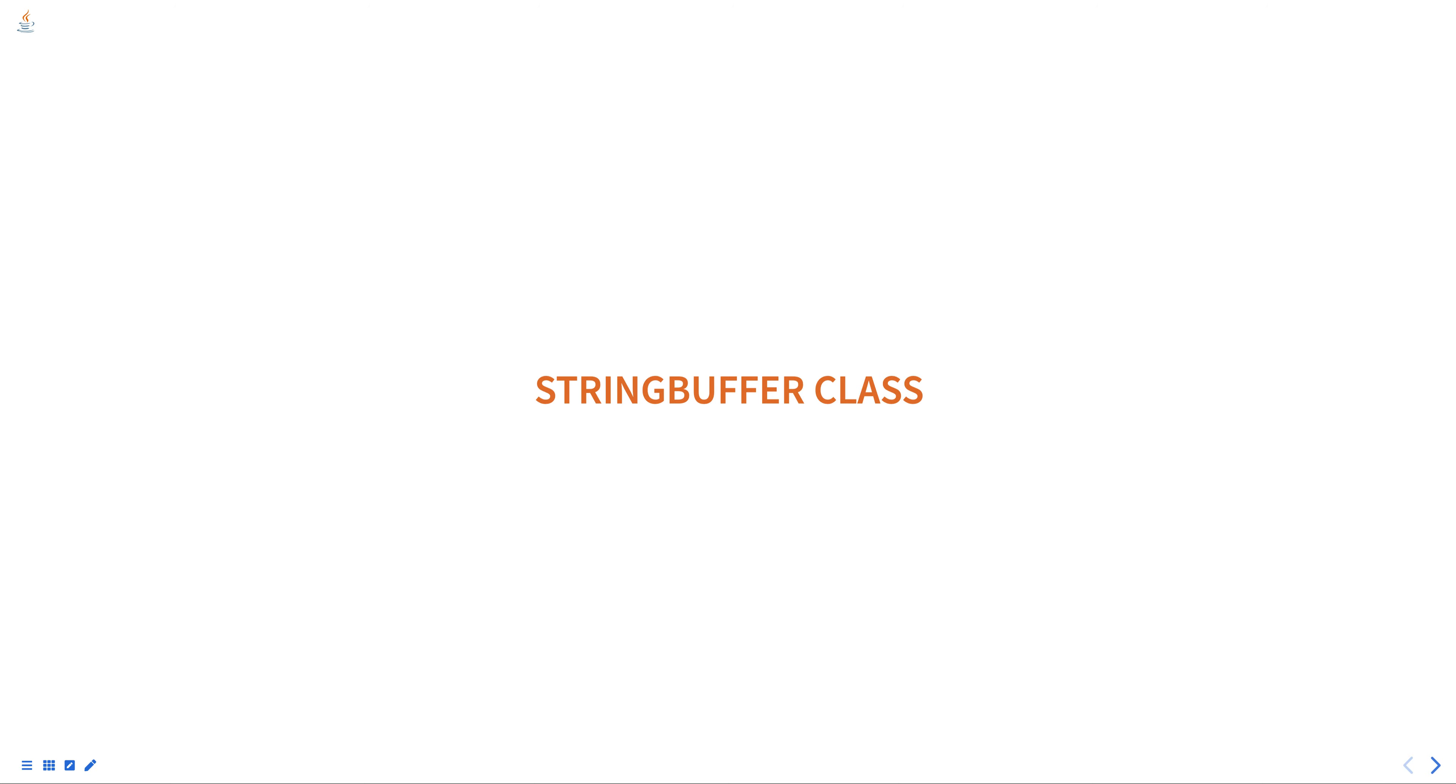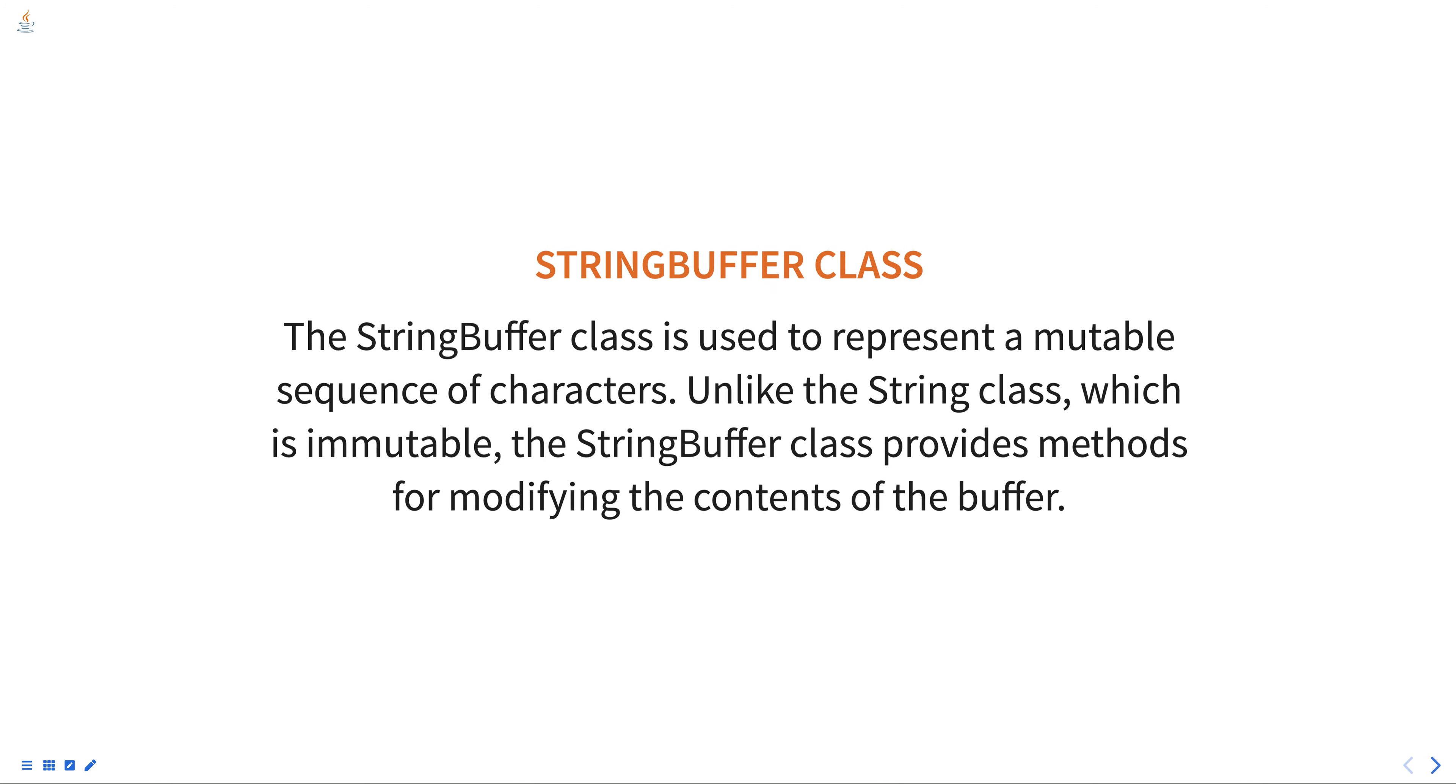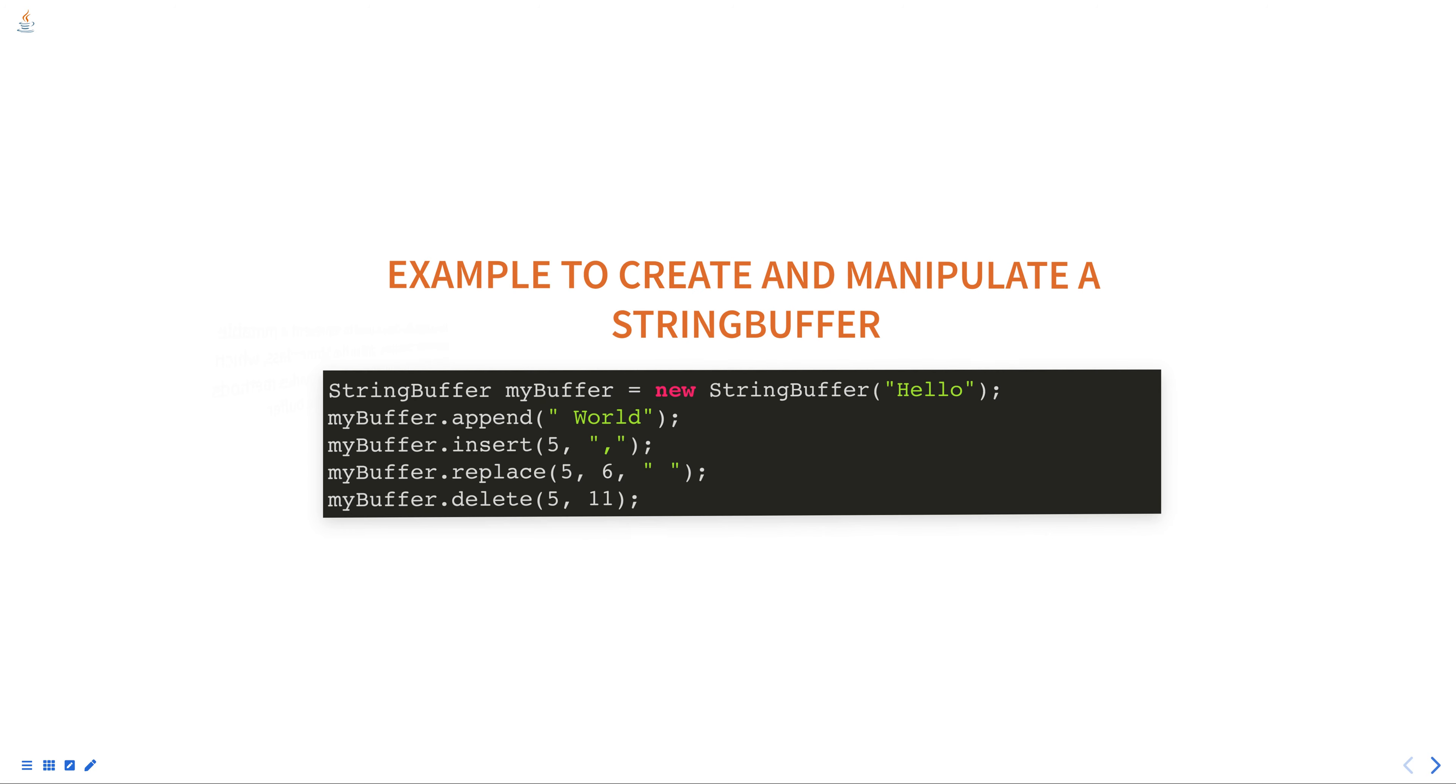In Java, the StringBuffer class is used to represent a mutable sequence of characters. Unlike the String class, which is immutable, the StringBuffer class provides methods for modifying the content of the buffer. Here is an example of